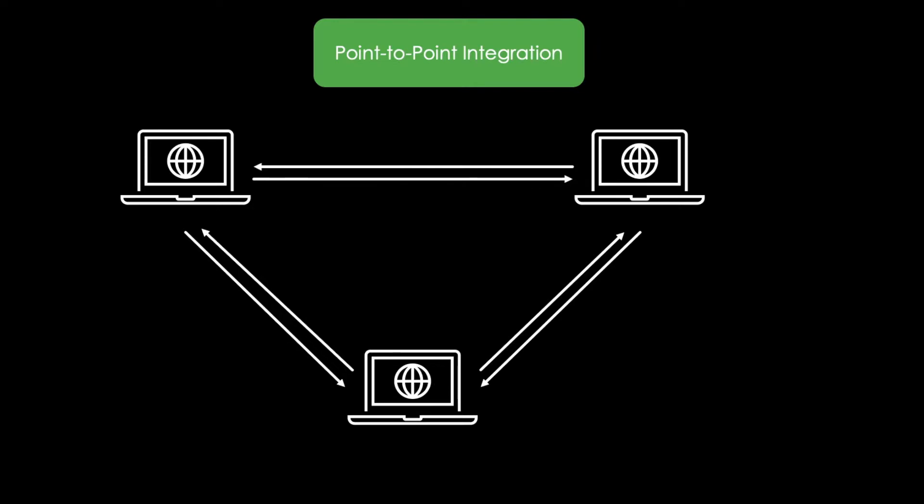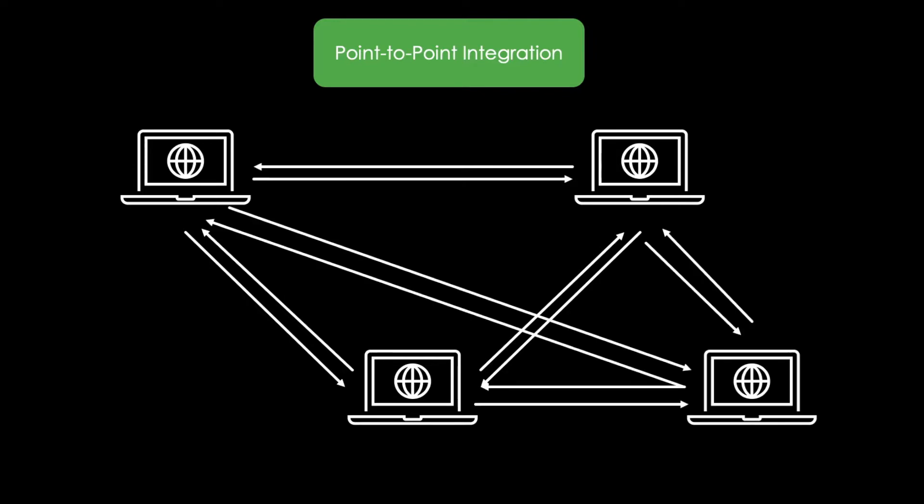Now you can imagine that there are enterprises with a bunch of systems. If we now want to add a new system, the number of connectors will increase significantly. This is because we need to connect a new system with all the other systems to achieve full data synchronicity.